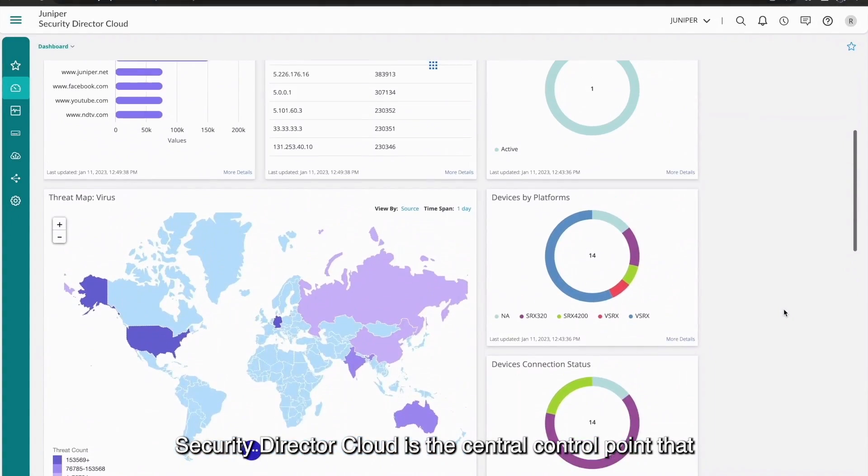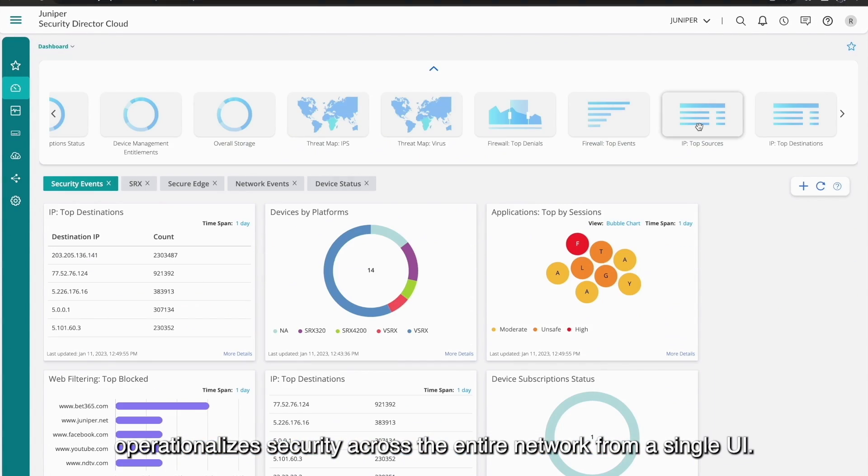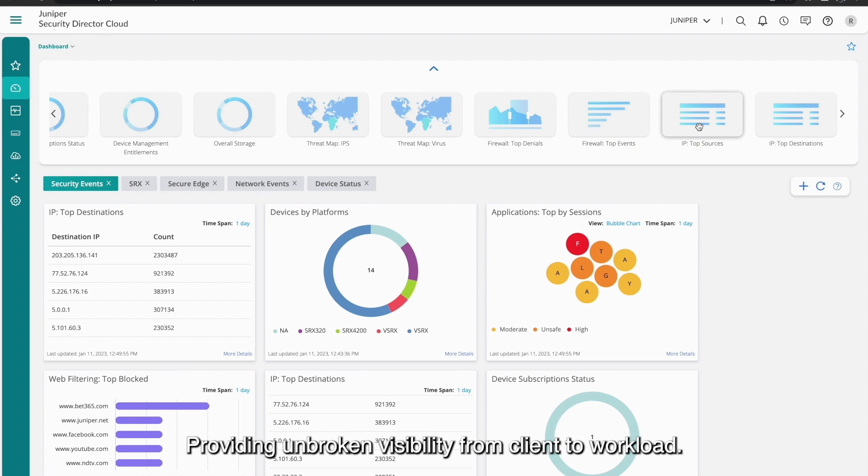Security Director Cloud is the central control point that operationalizes security across the entire network from a single UI, providing unbroken visibility from client to workload.